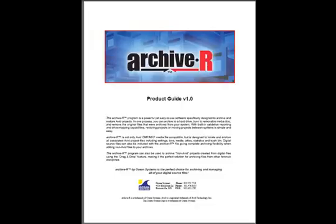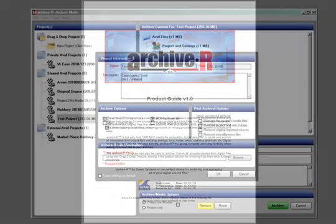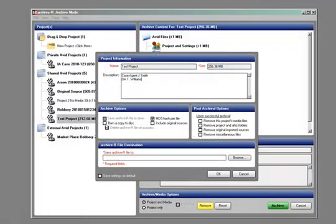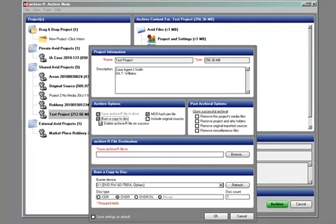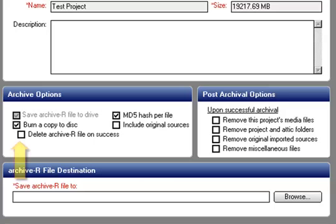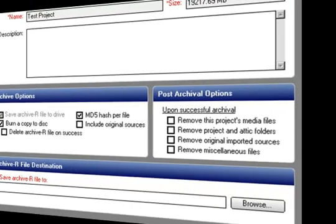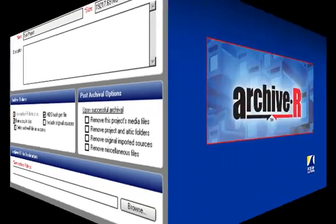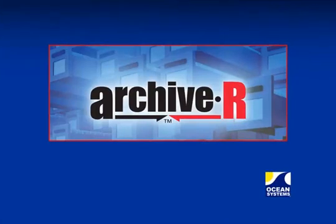As I said earlier, selecting the Burn a Copy to Disk option expands the interface and provides you with several burning options for archiving your project. It also enables the Delete Archive File on Success option. If you are archiving your project to a disk and want to remove it from your system after it is successfully archived, then select this option. If you do not select this option, the project will remain on your system even though you've archived it to a disk. Now there are a few more simple but important features about the Archiver program you'll need to know about when burning a project to disk or saving it to a drive.